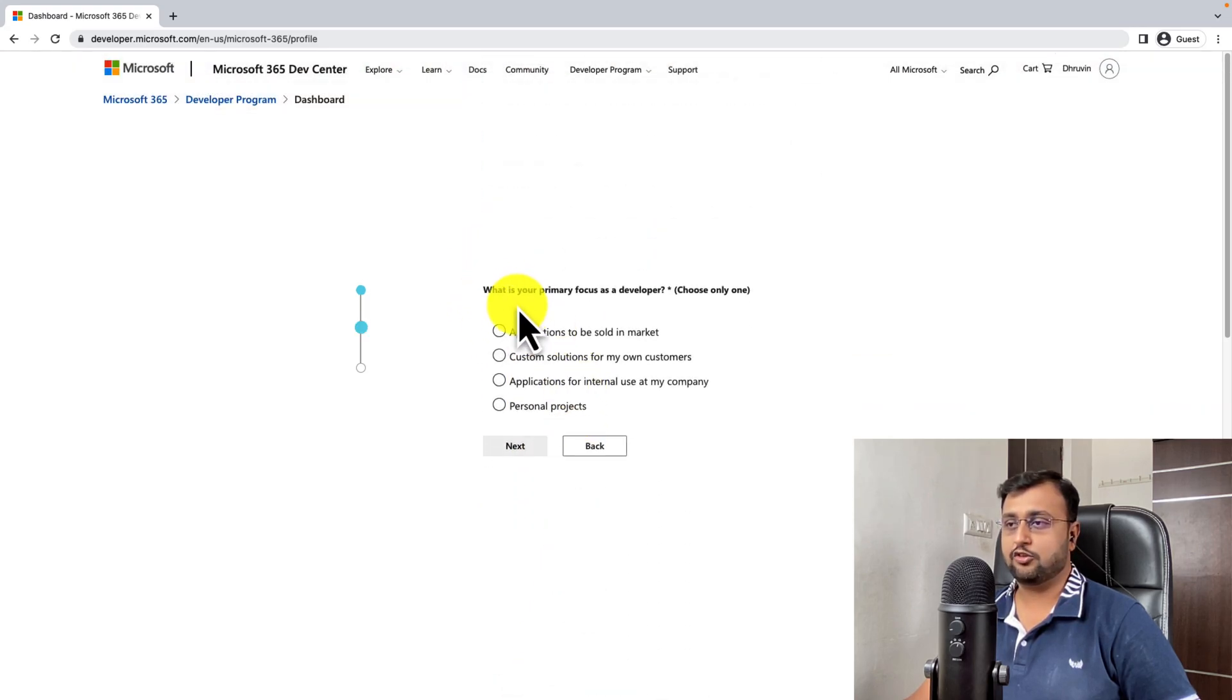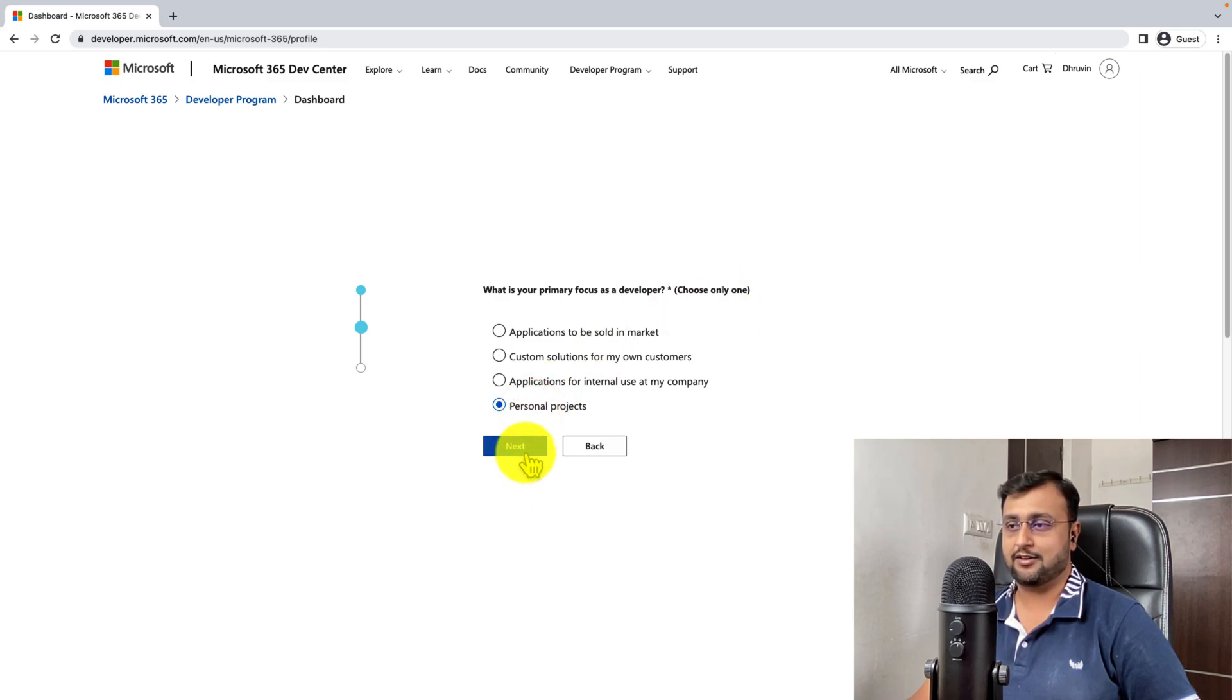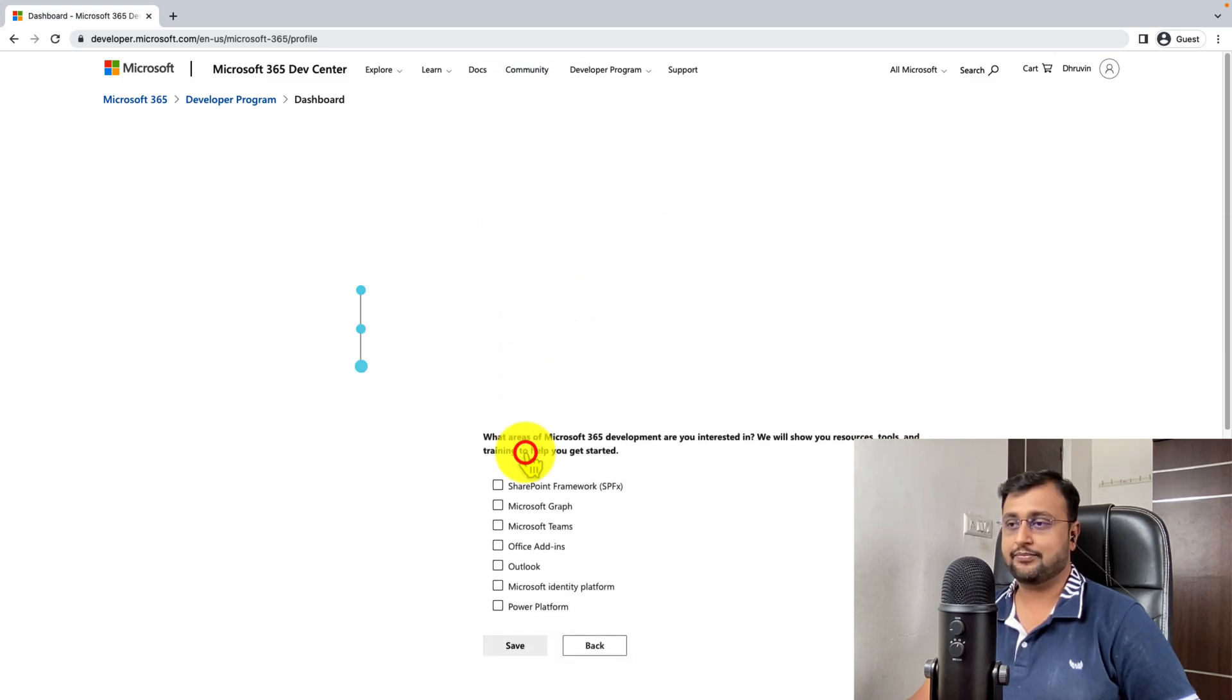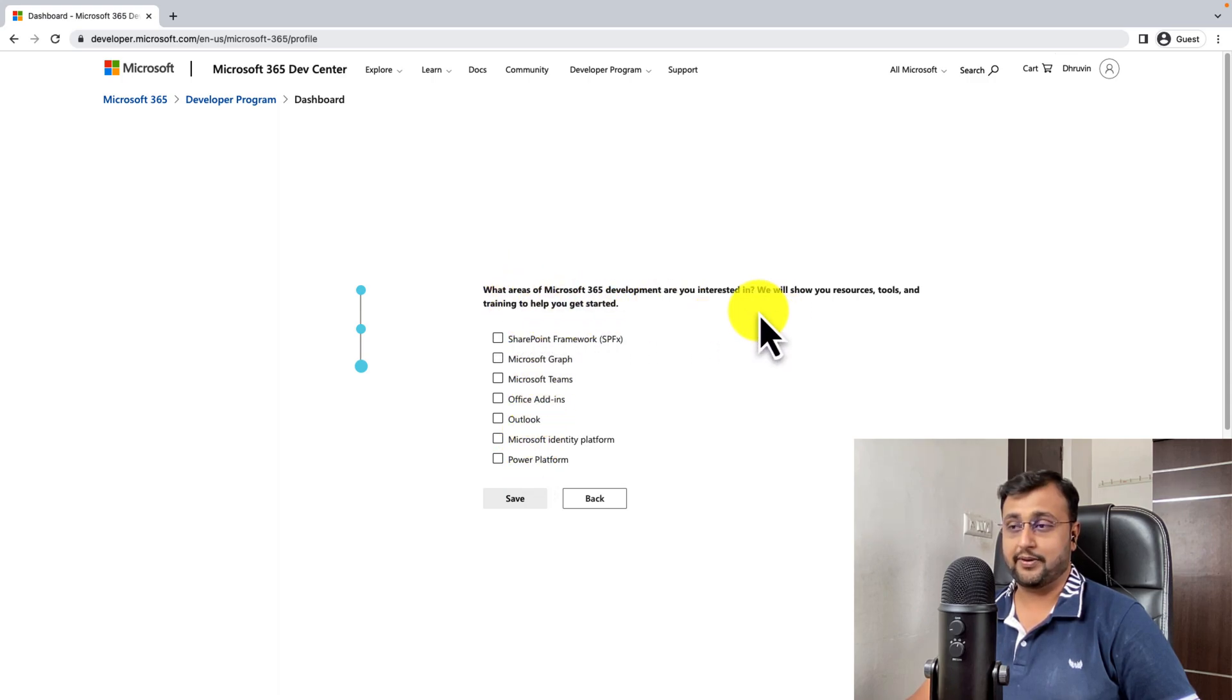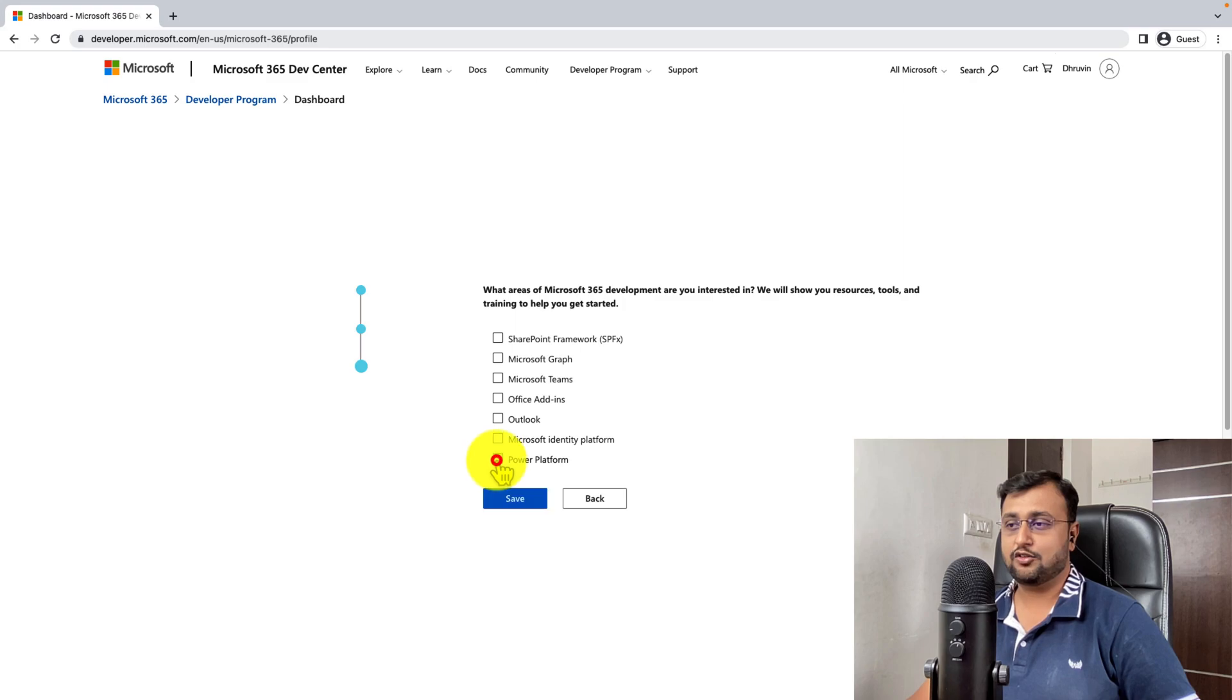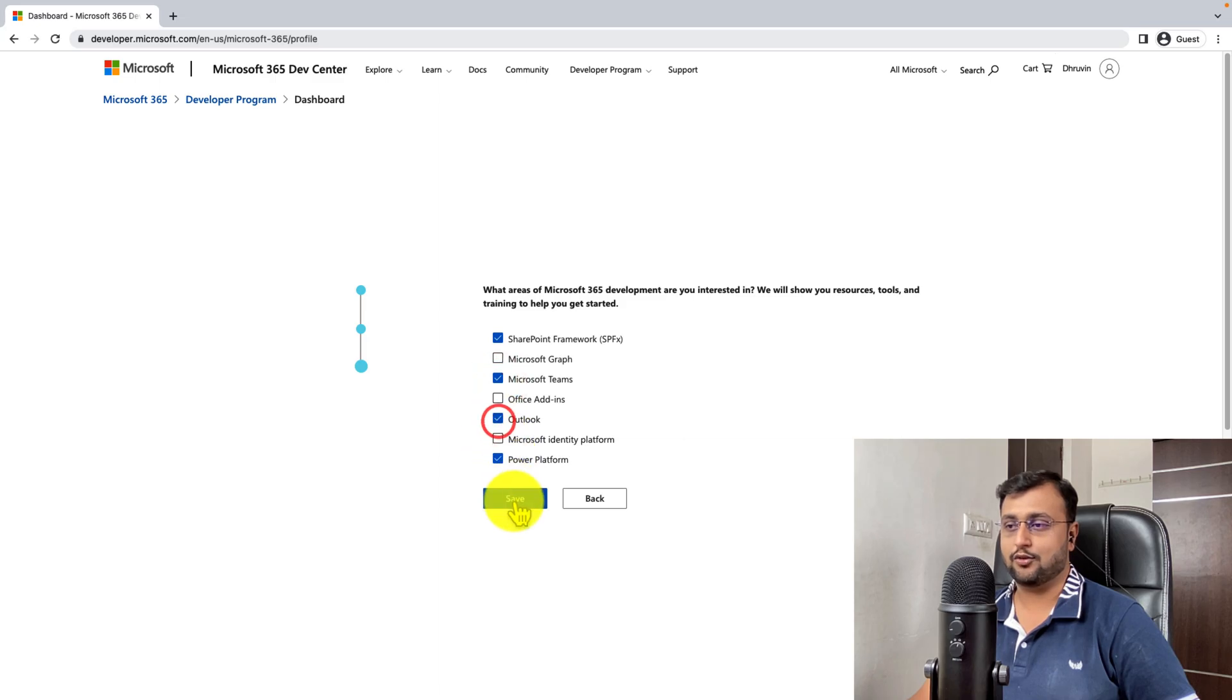Now it is showing you what is the primary focus for you as a developer. So I'm just selecting personal projects. And then you need to select what are the development areas you are interested in. So I am mostly interested in Power Platform, SharePoint Framework, Microsoft Teams and Outlook. So let's save it.